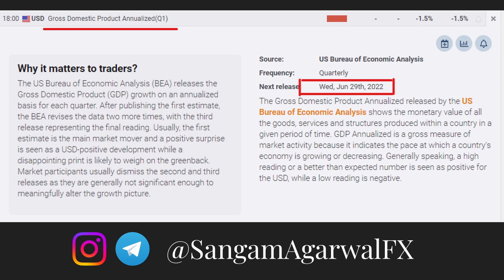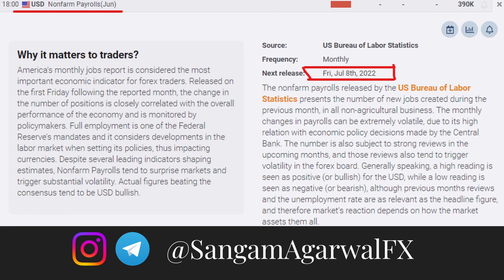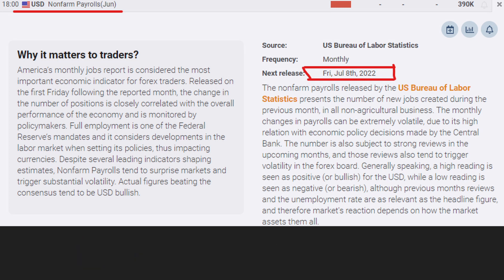Then we have NFP on July 8th, Friday. Since the last NFP, every week at least one US company has announced how many jobs they will cut because of recession. All of these job losses will be shown in this NFP. More downside on NFP data is already expected, and if a negative surprise comes, a big drop will increase recession risk.